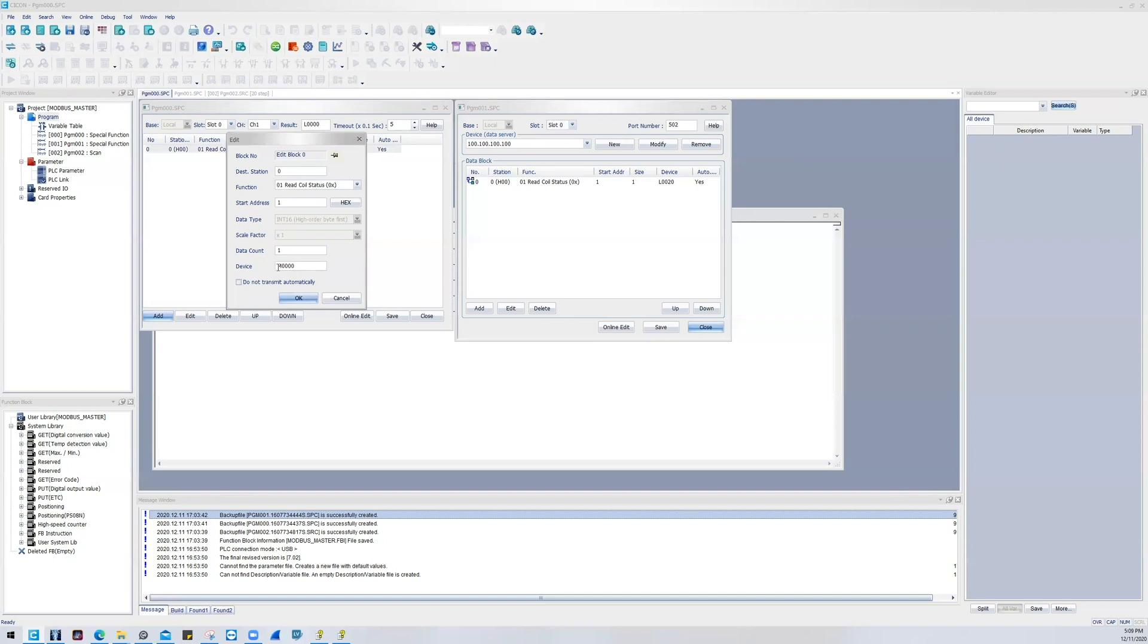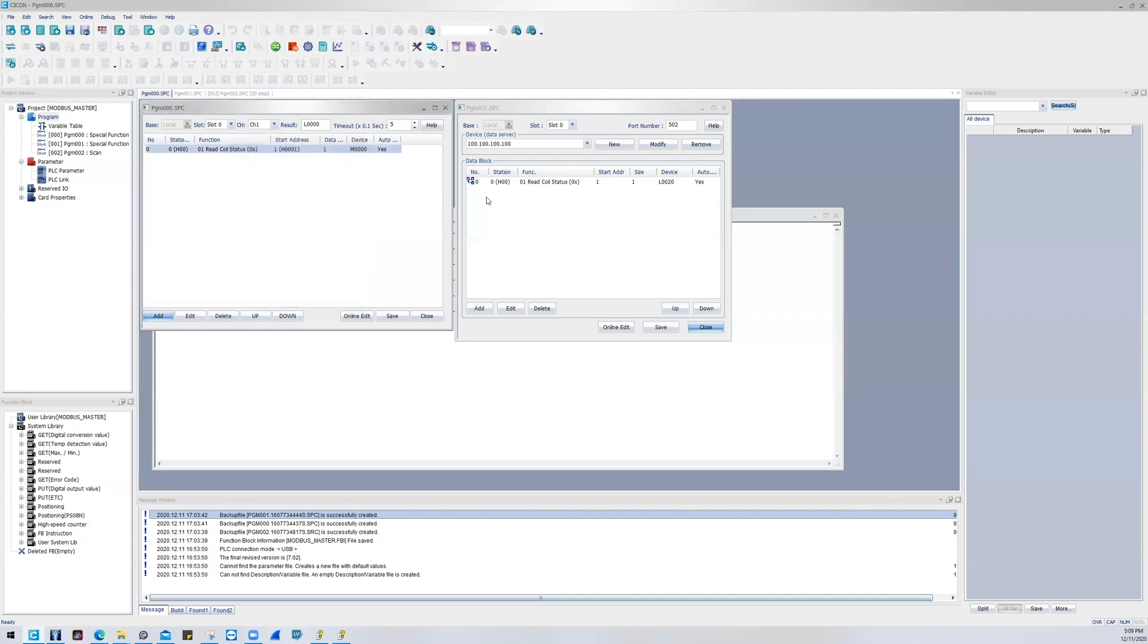By default, it transmits automatically. If you want to control the rate at which it transfers, you would want to check this box, and I'll go through later in this demonstration on what you would do if you do check this box.